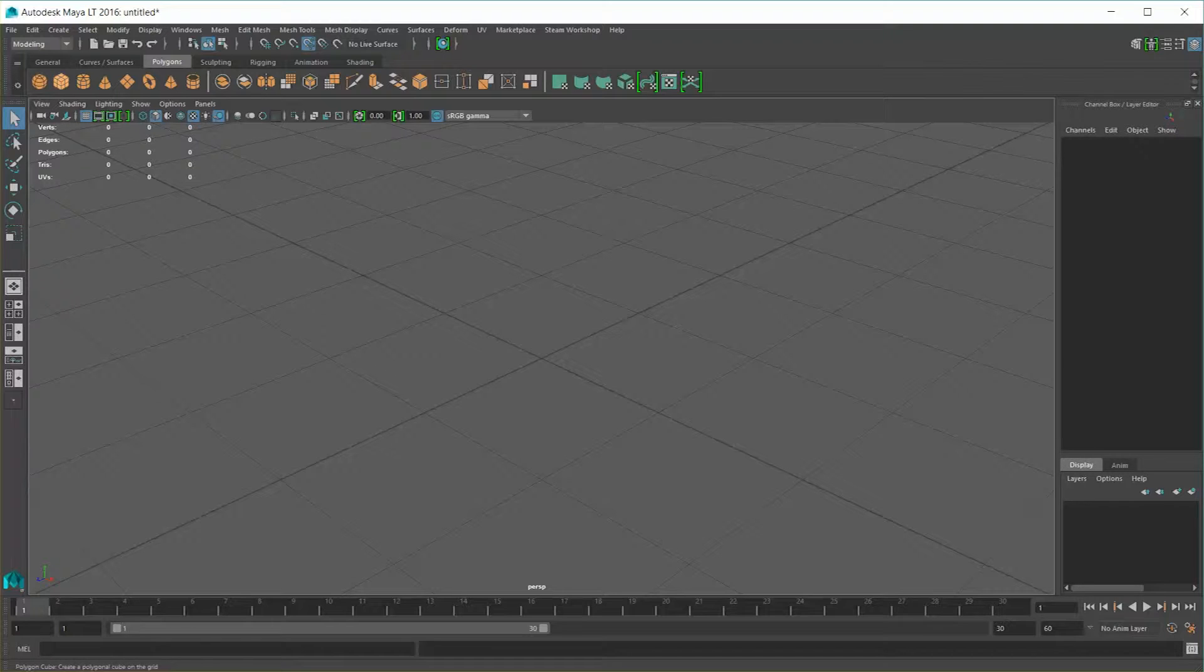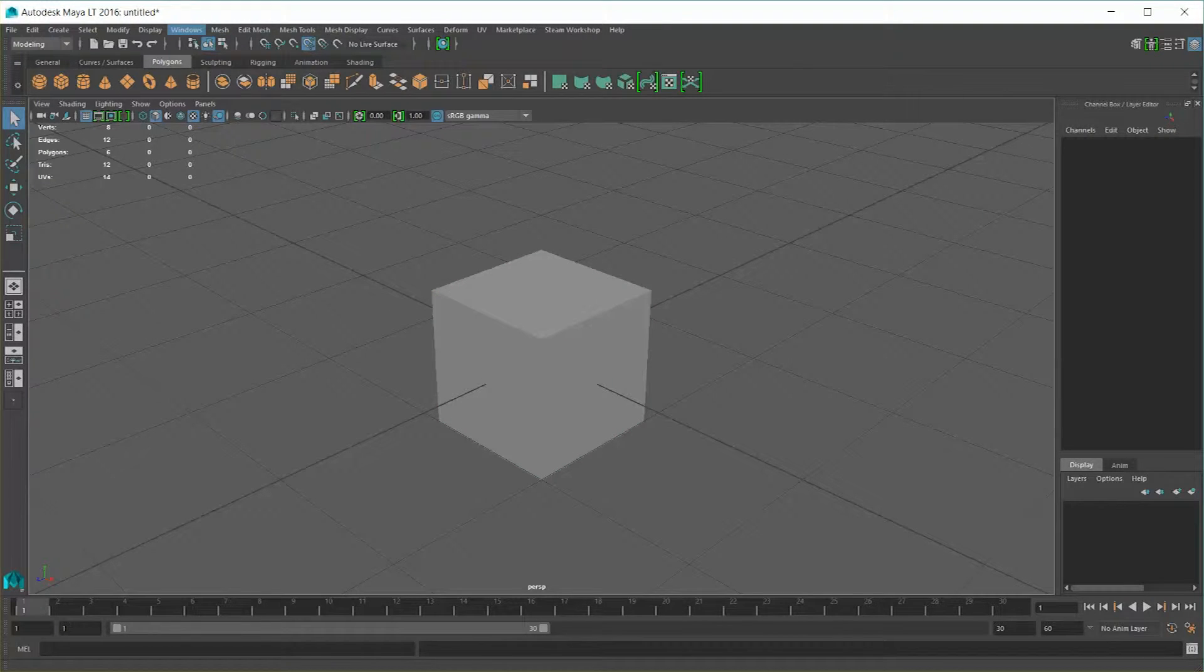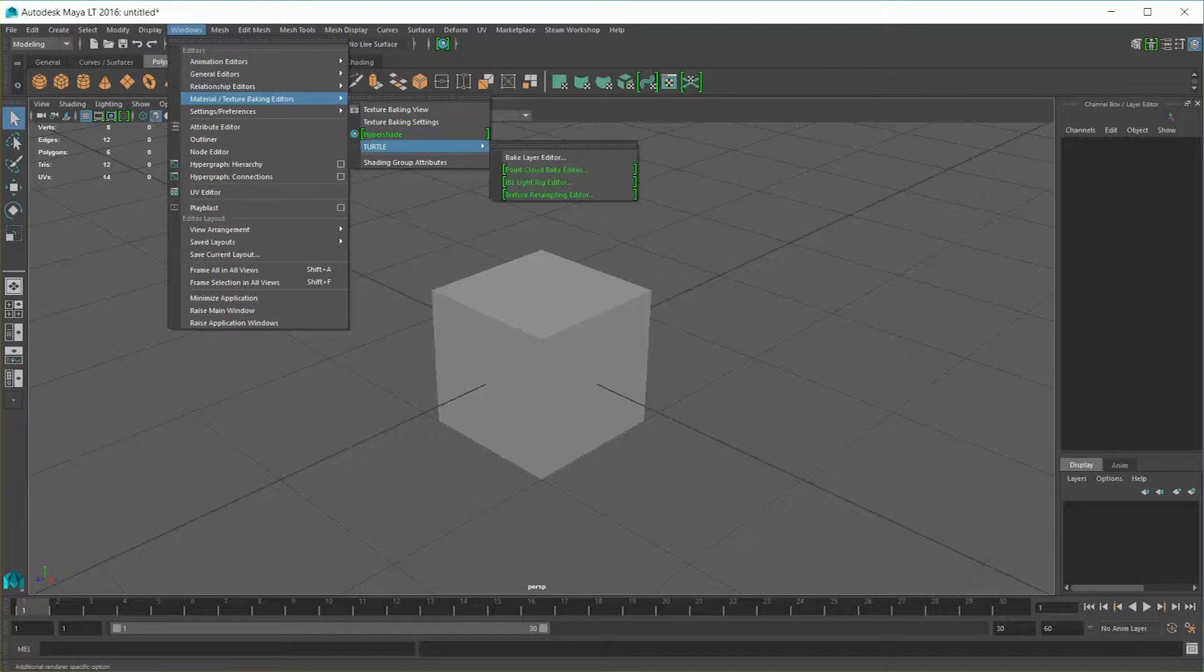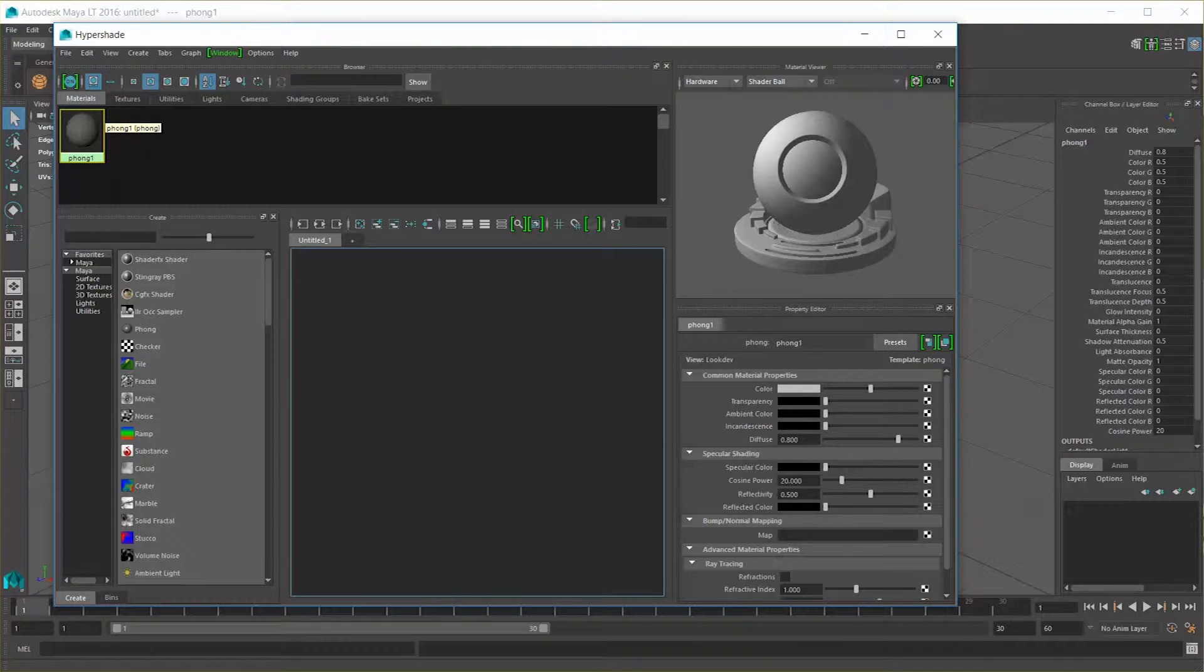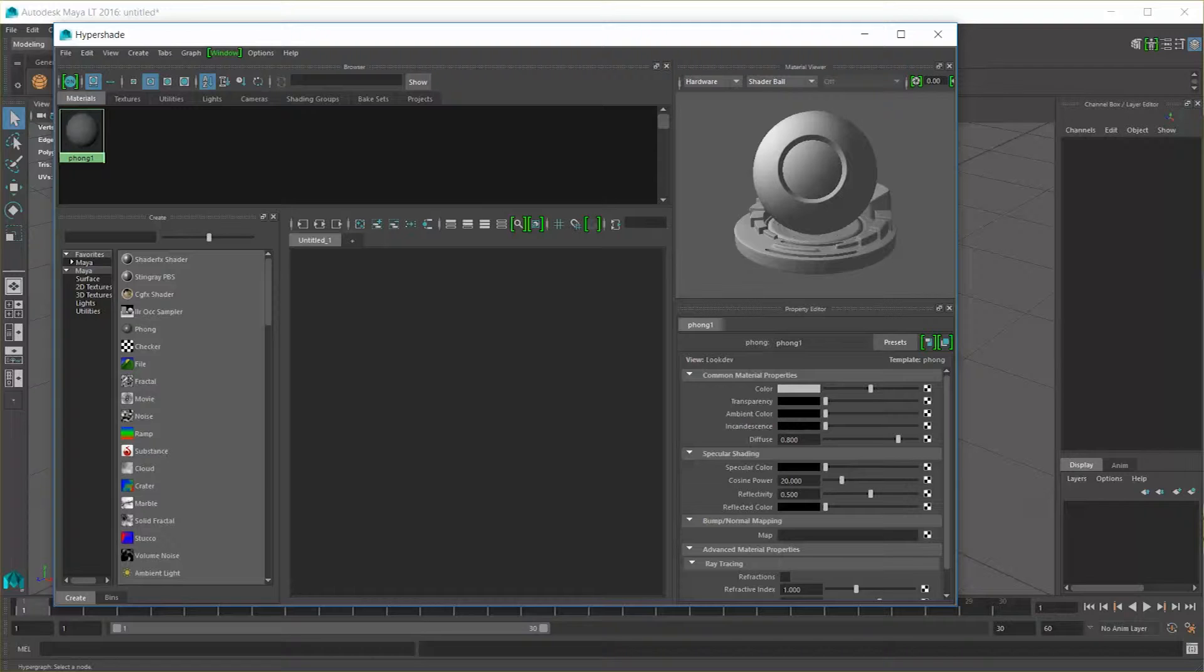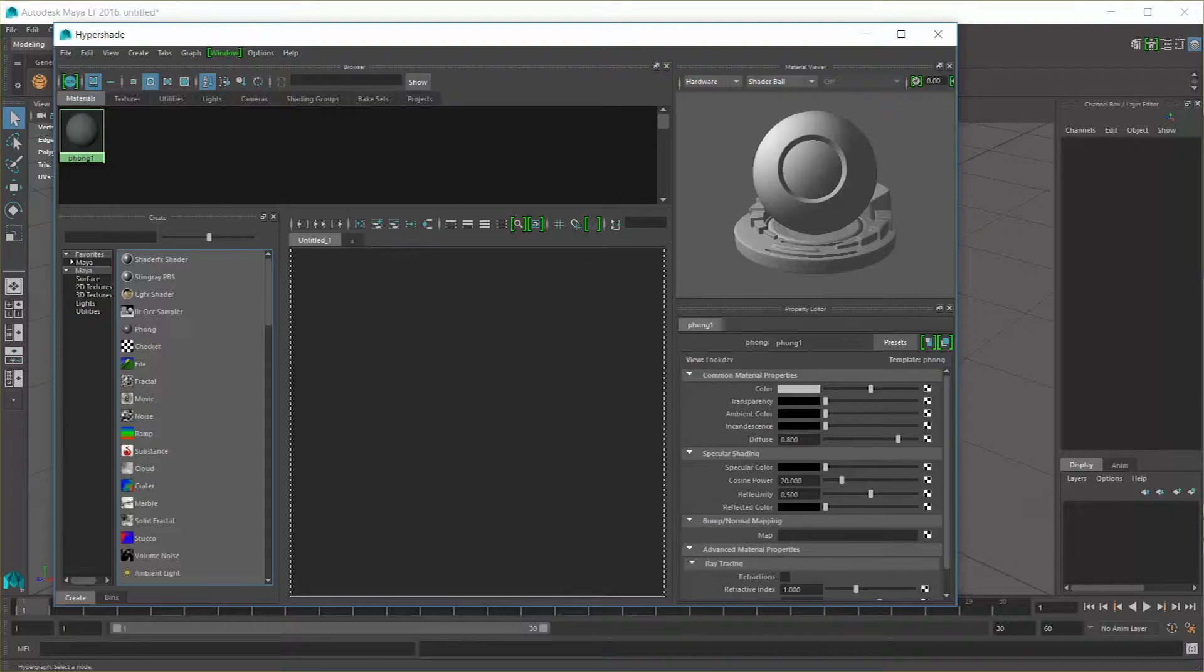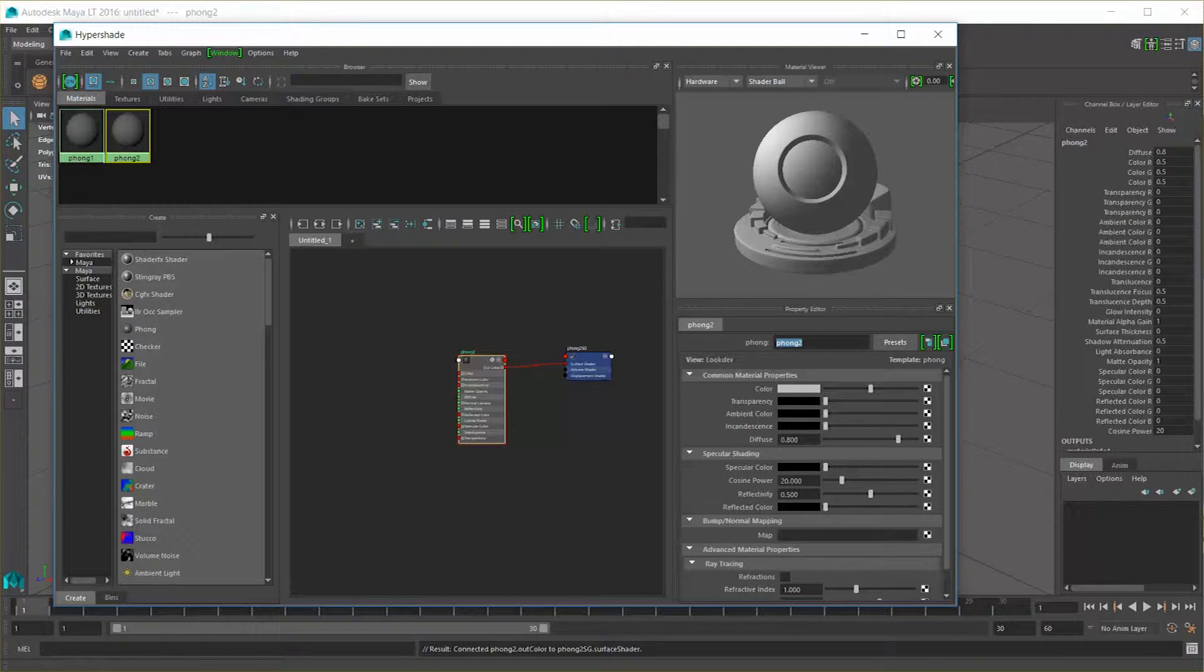So first, let's create an object to use. Let's just make a simple cube in this case right there. Let's go to Windows, Material/Texture Baking Editors, and Hypershade. Once again, we have our Phong 1 default material in the scene. Let us create a new material by left-clicking on Phong and holding down and dragging it into our workspace. Let's call it cube checkerboard underscore M.